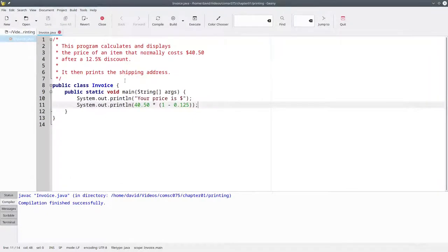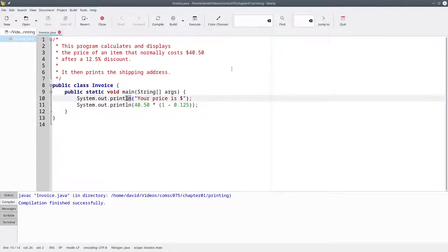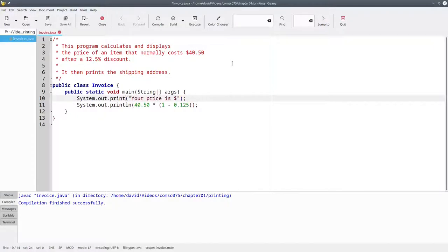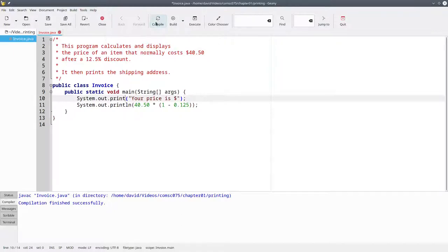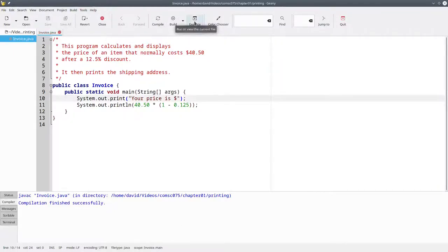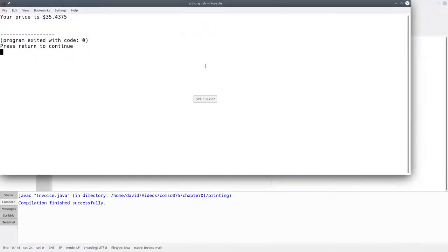We can do that by changing println, which prints and goes to a new line, with print, which prints the text without going to a new line. Let's see that in action. We'll compile again and run, and now the output's all on one line. That's much better.